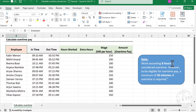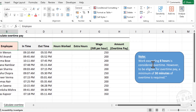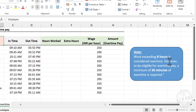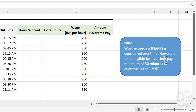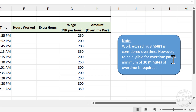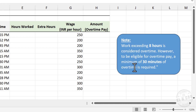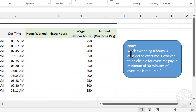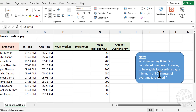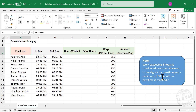Work exceeding 8 hours is considered overtime. However, to be eligible for overtime pay, a minimum of 30 minutes of overtime is required. So these are the two conditions to consider while calculating overtime payment.